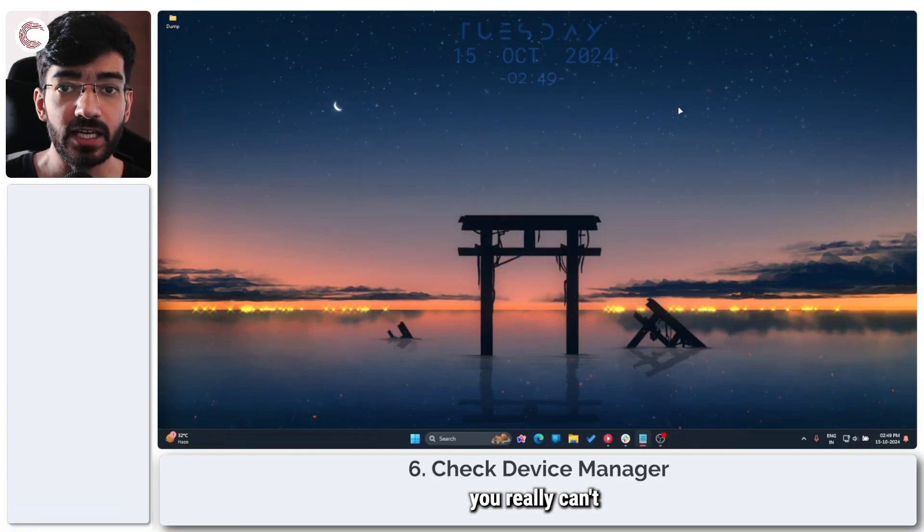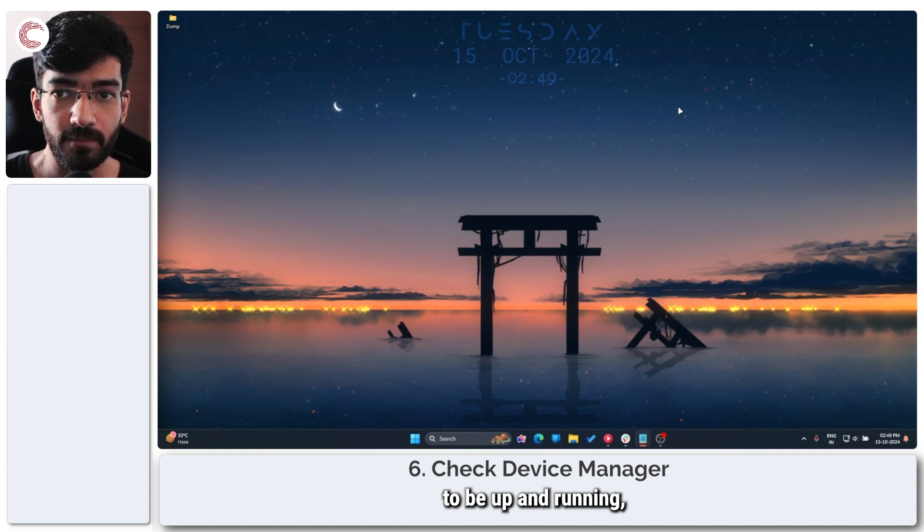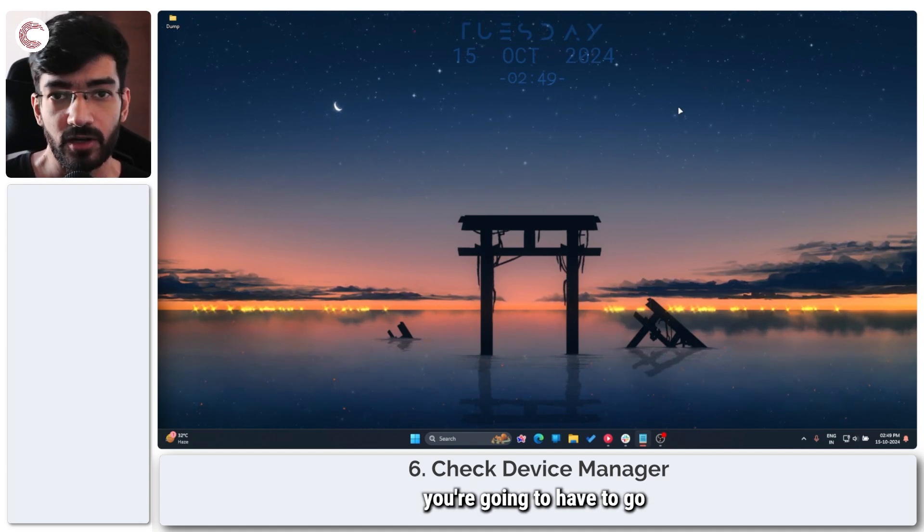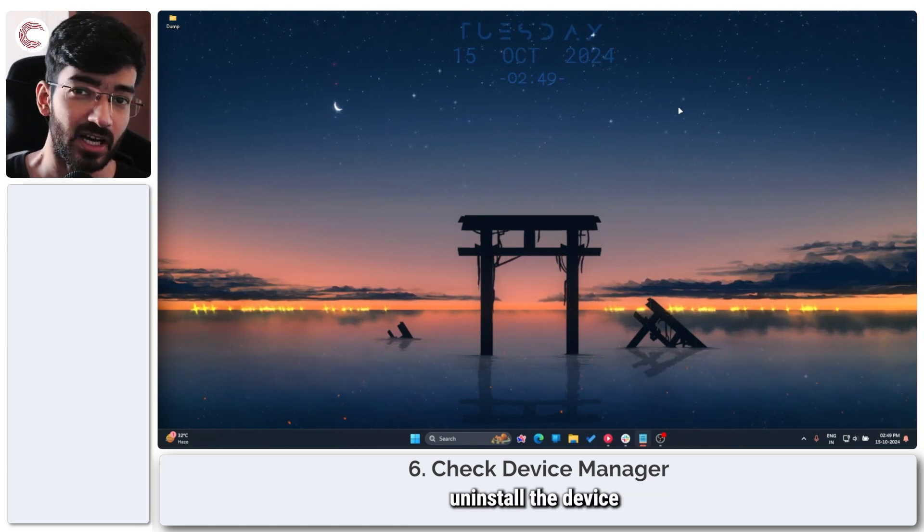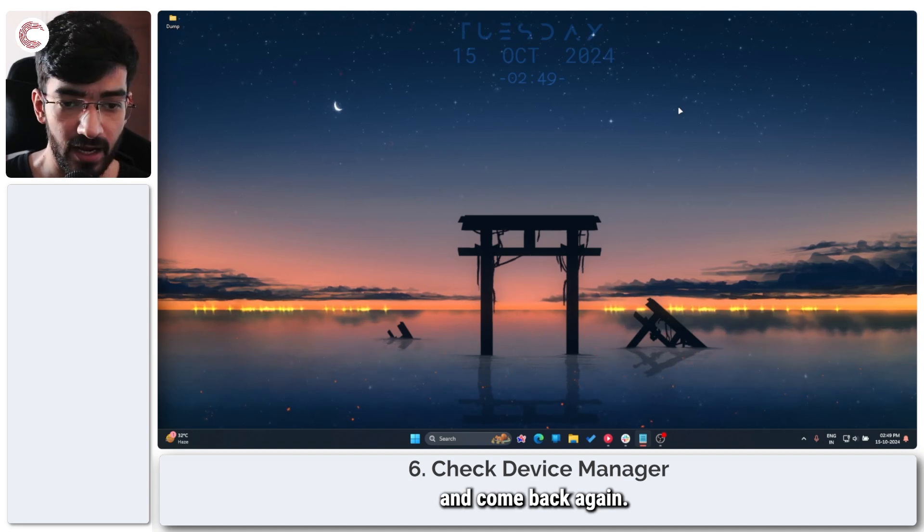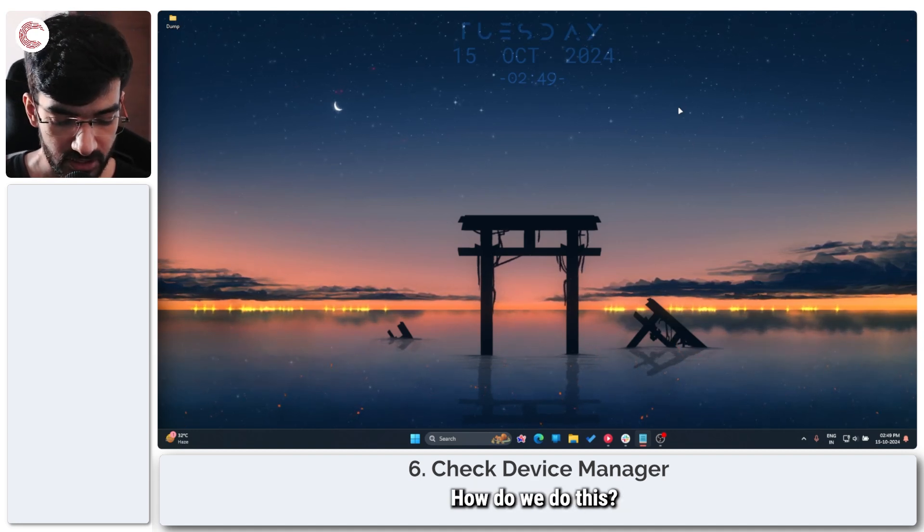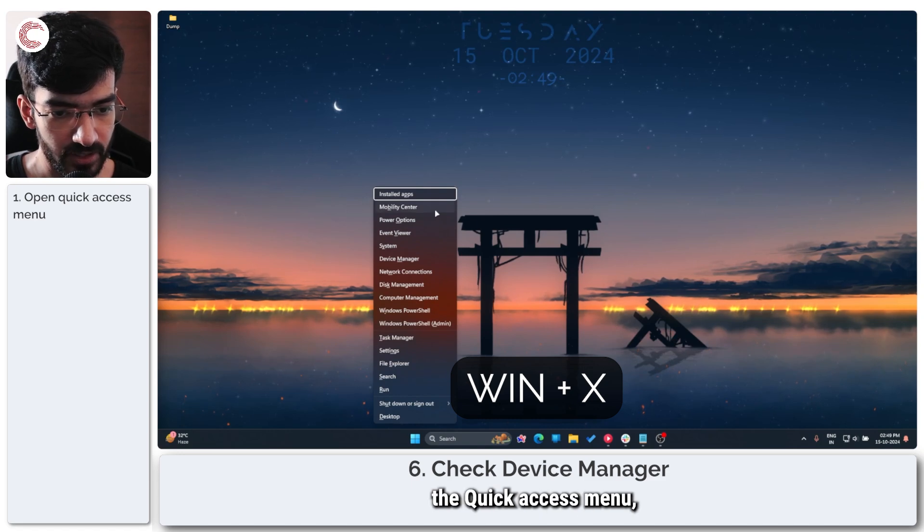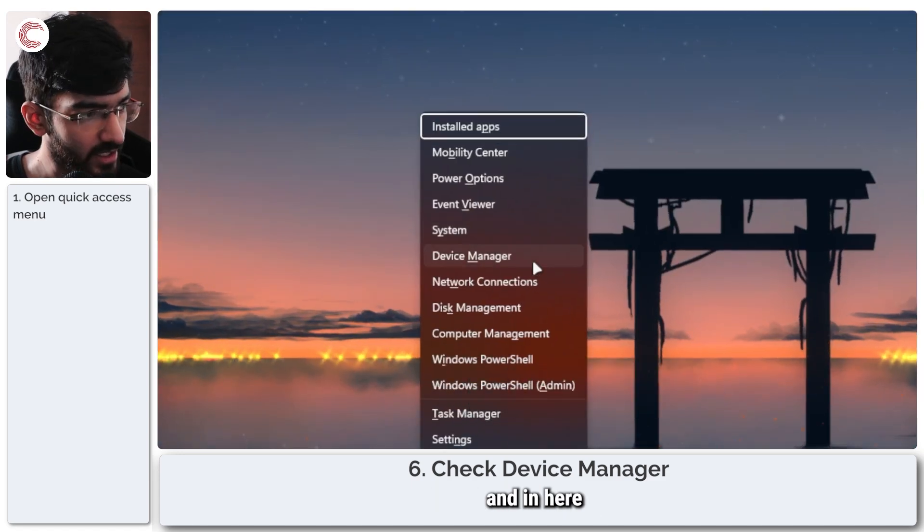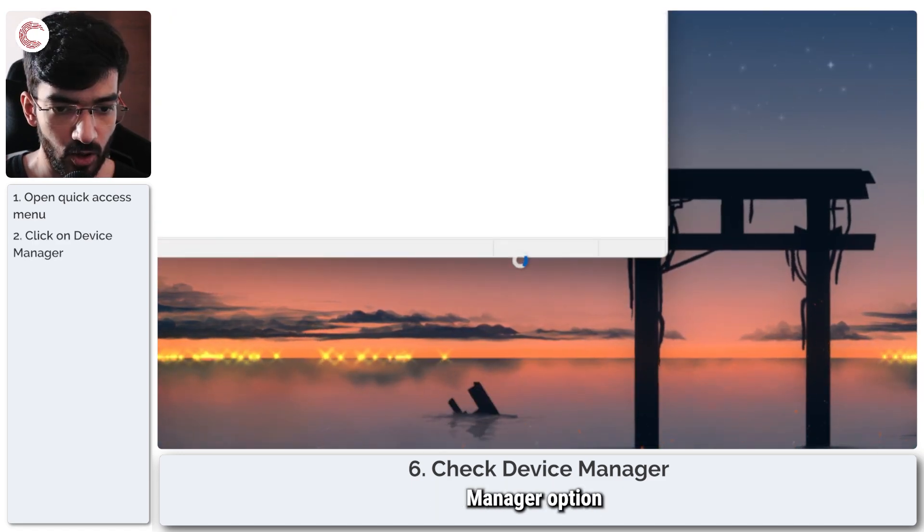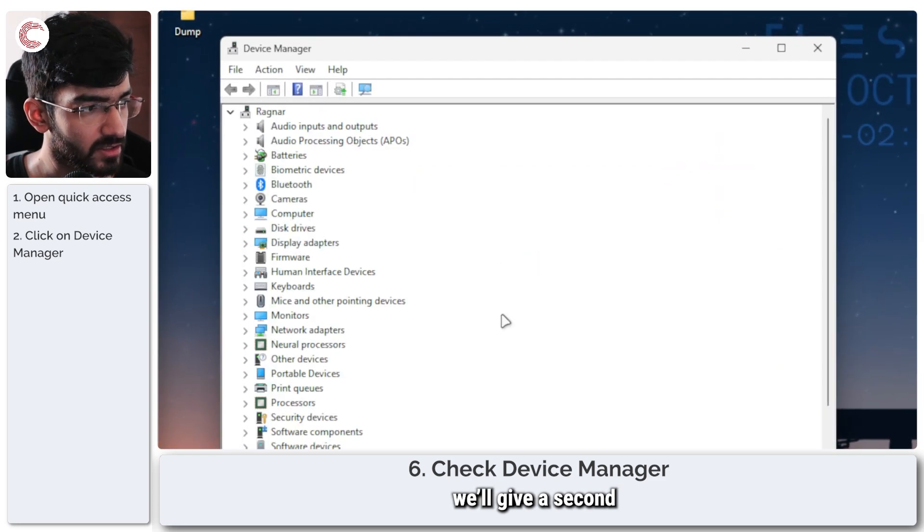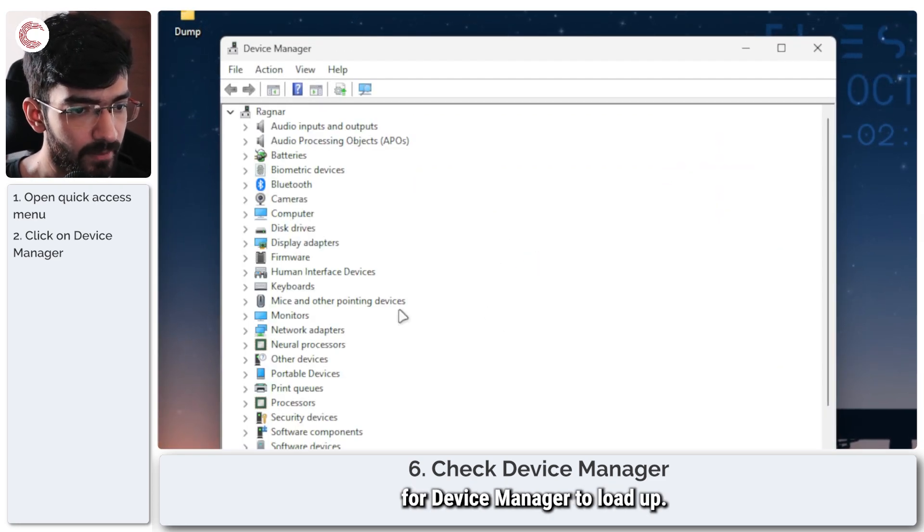Finally, if you really can't get your Stream Deck to be up and running, you're going to have to go look through Device Manager, uninstall the device and come back again. How do we do this? Press Windows key plus X to open the quick access menu. And in here you will see this Device Manager option.